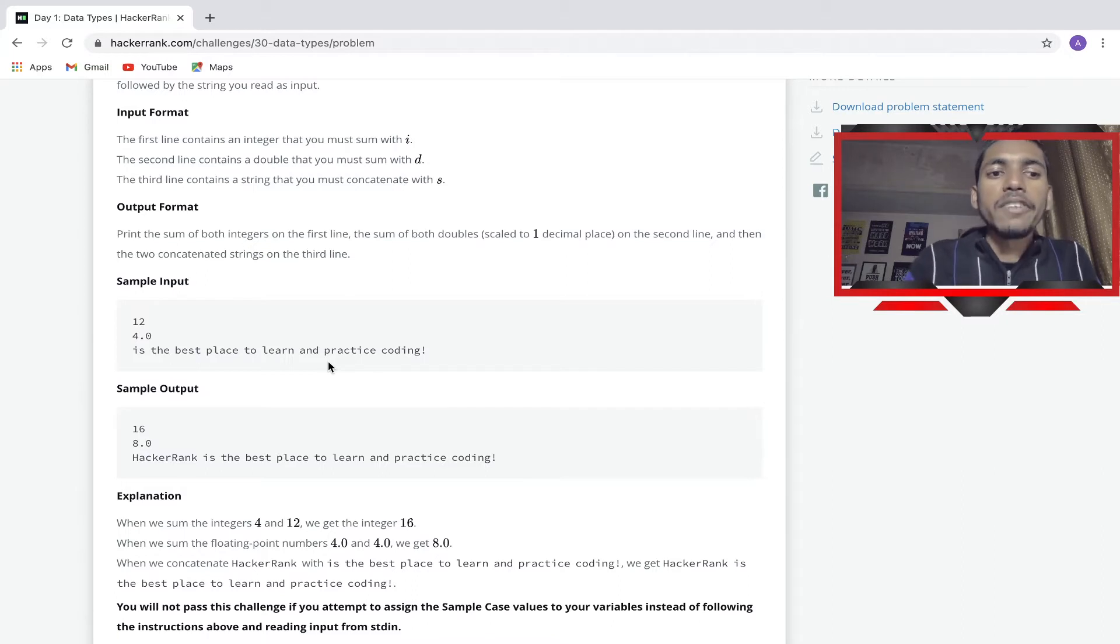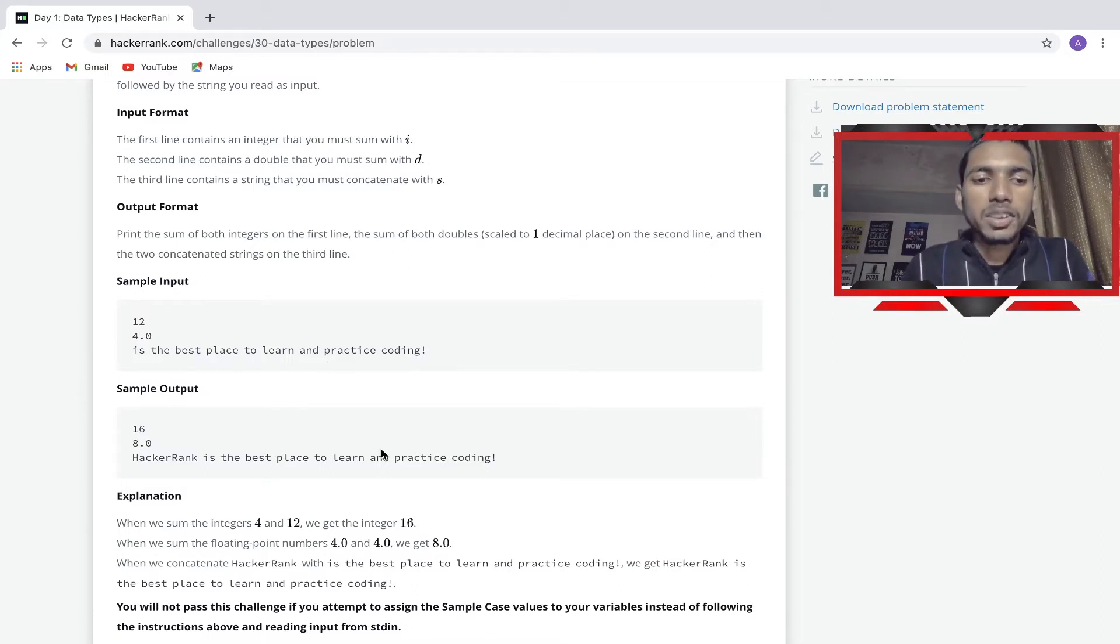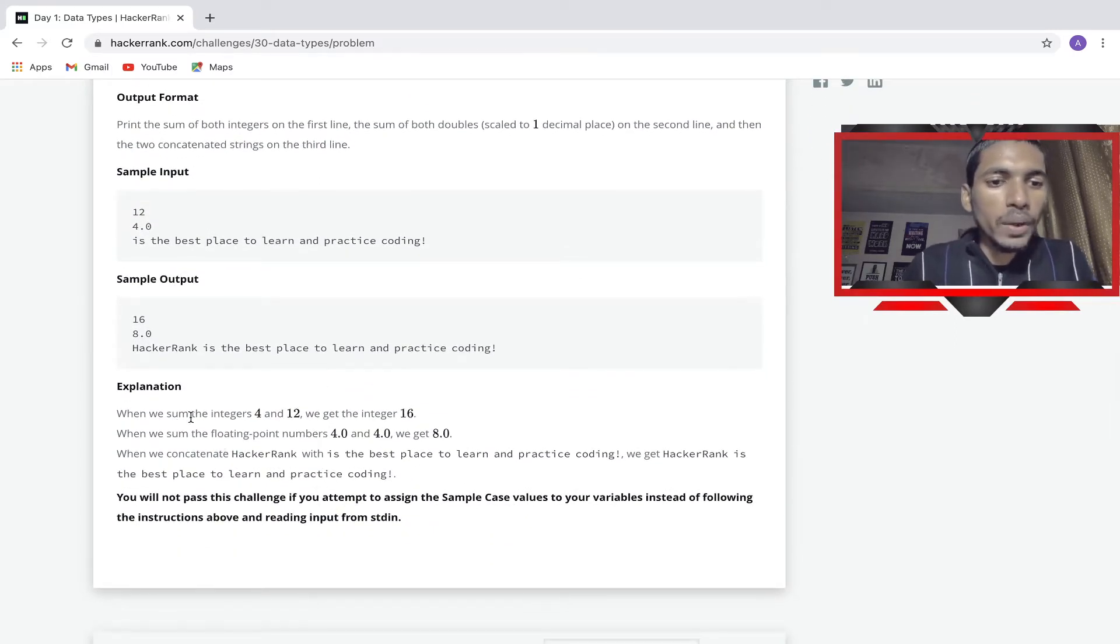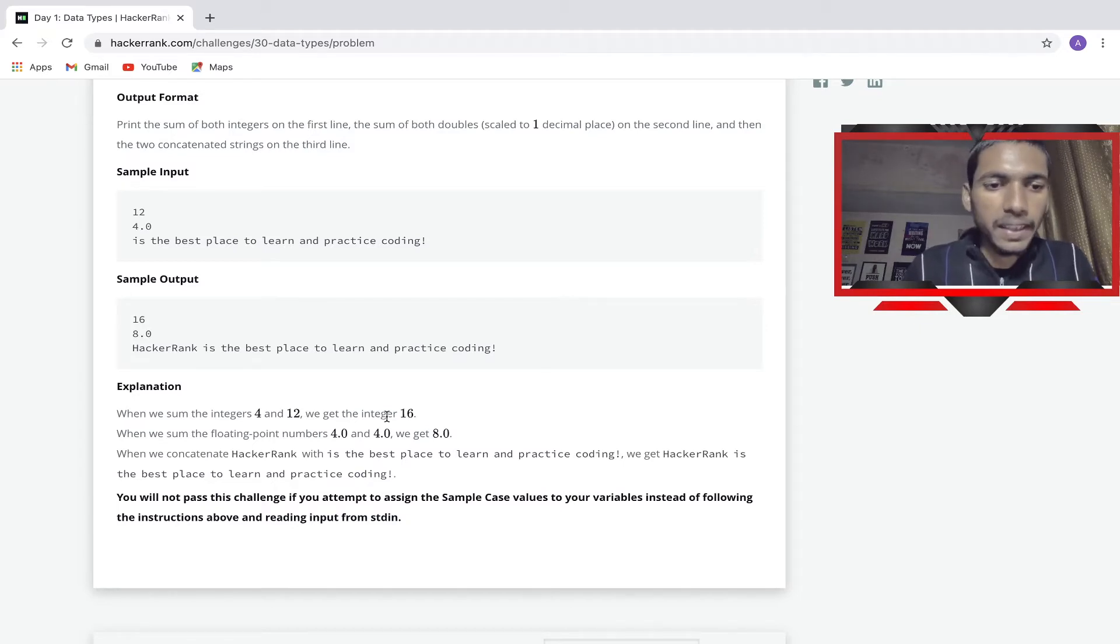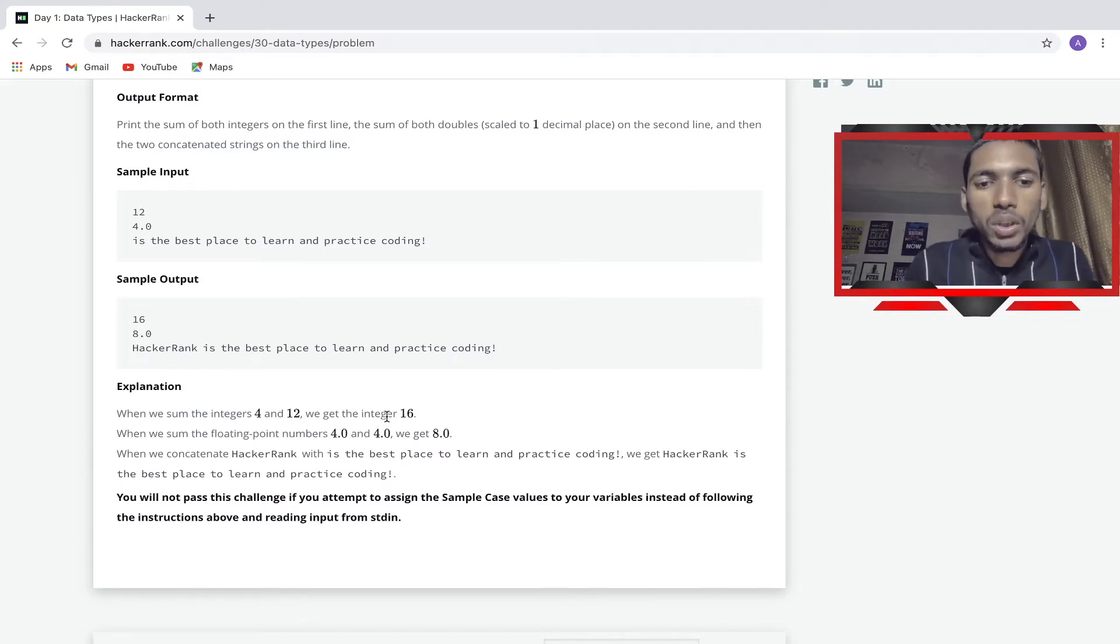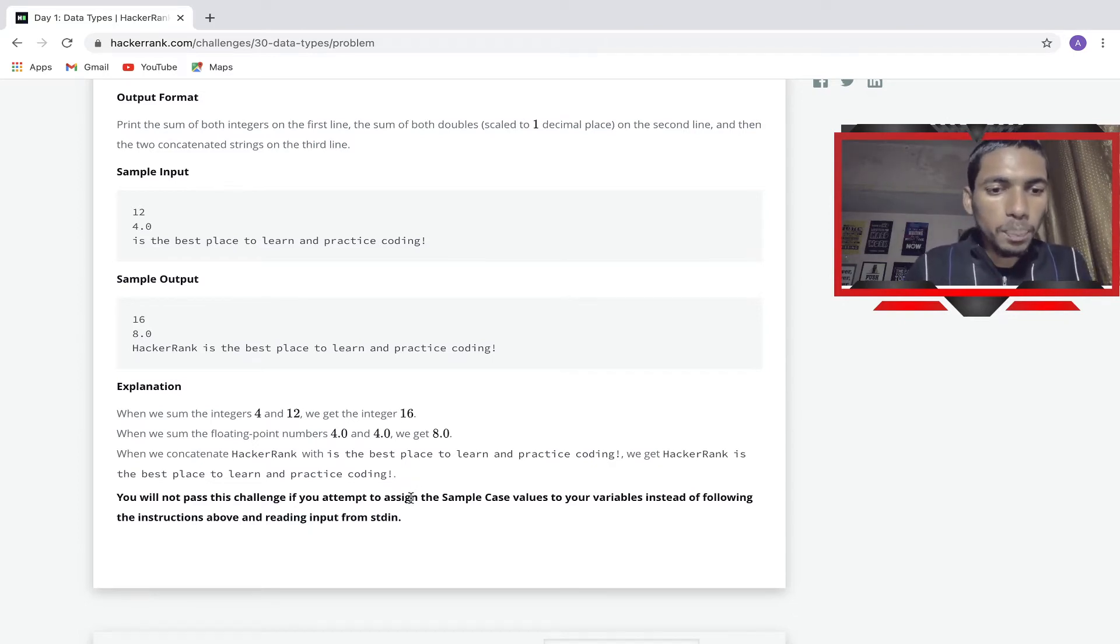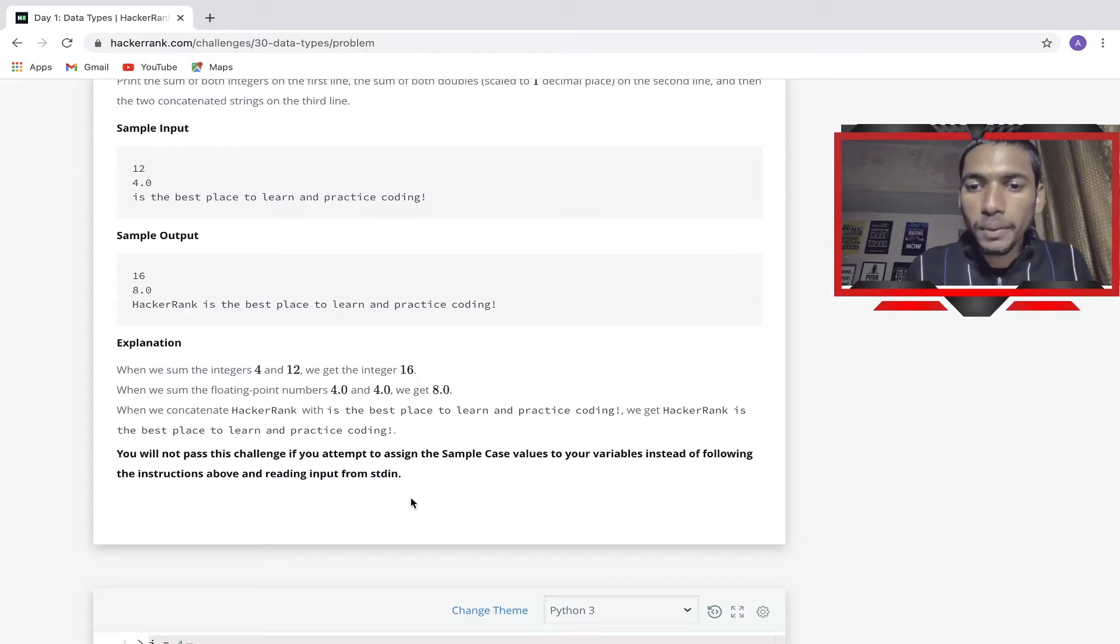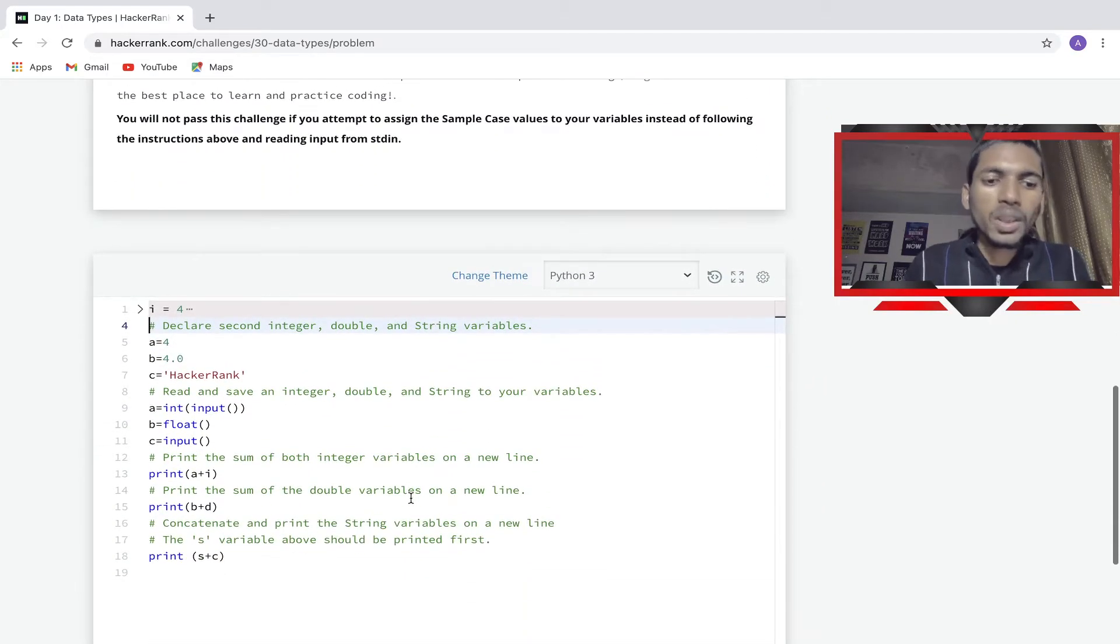It will give this output: 16, 8, 'HackerRank is the best place to learn and practice code'. The explanation: when we sum the integers 4 and 12 we get 16, when we sum 4 and 4 we get 8, and when we concatenate HackerRank with 'is the best place to learn and practice coding' we get the complete sentence. We will not pass this challenge if we attempt to assign the sample case values to a variable instead of following the instructions.